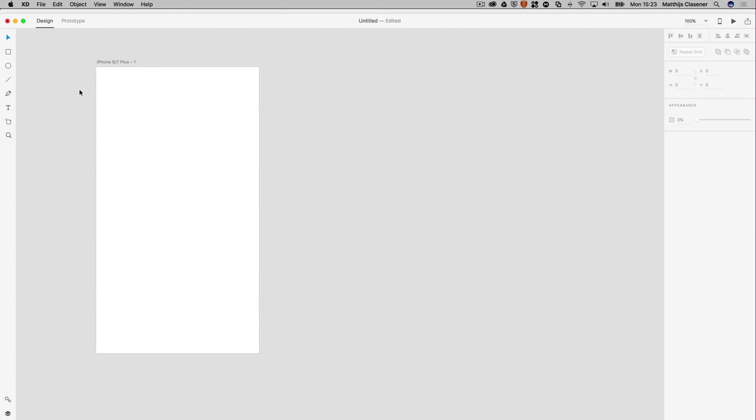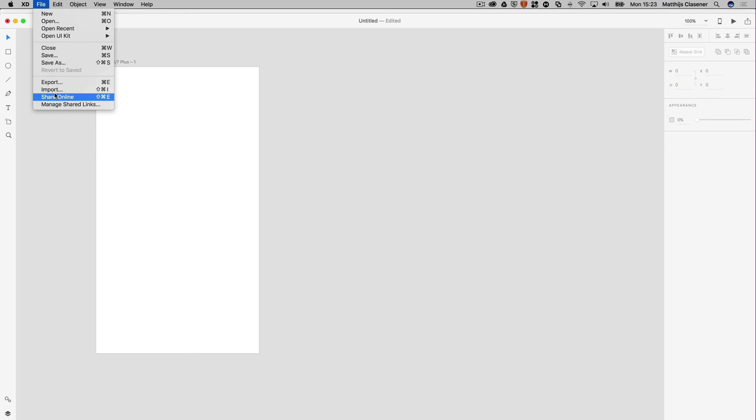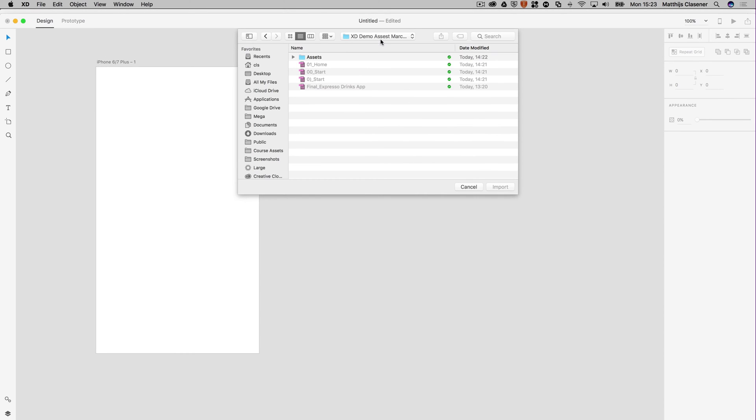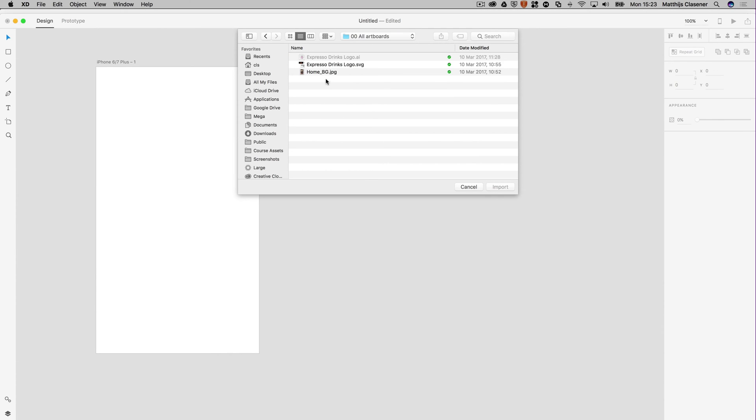Let's start off with importing some assets which you can download from the description below this video or on the website. Let's go to File and Import, and from the XD demo assets folder you can go into the assets. The all artboards will contain the logo and the background image, so select both of them.